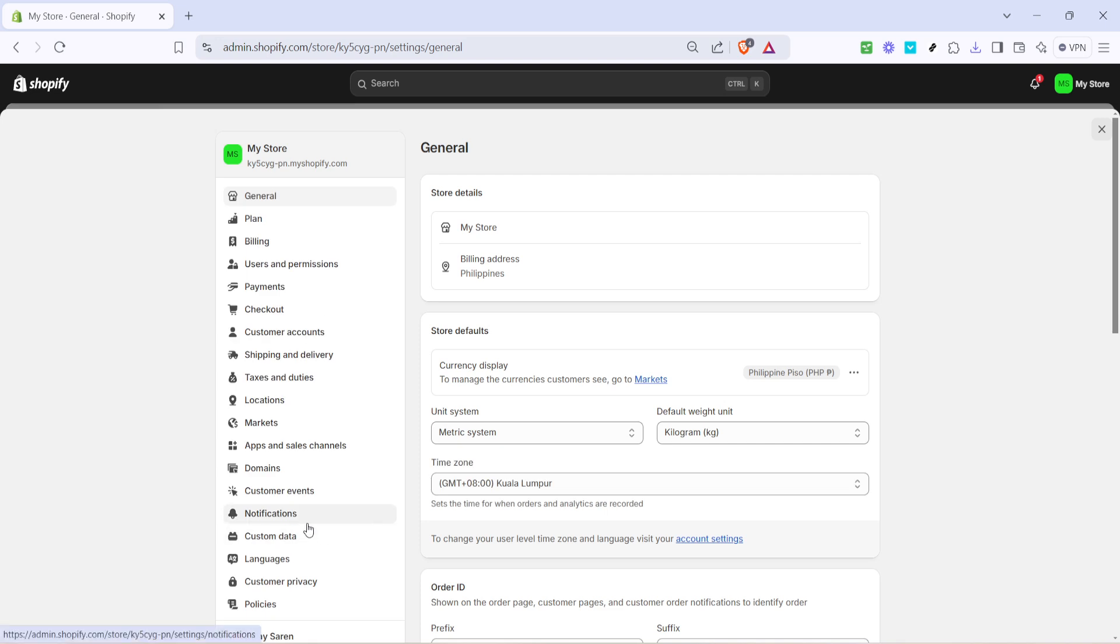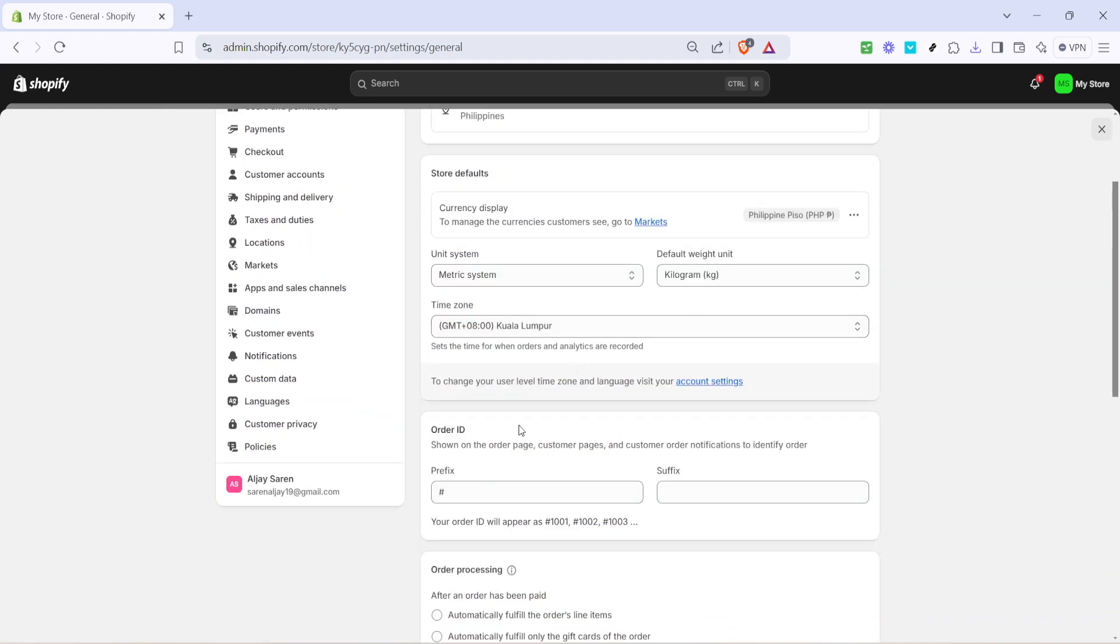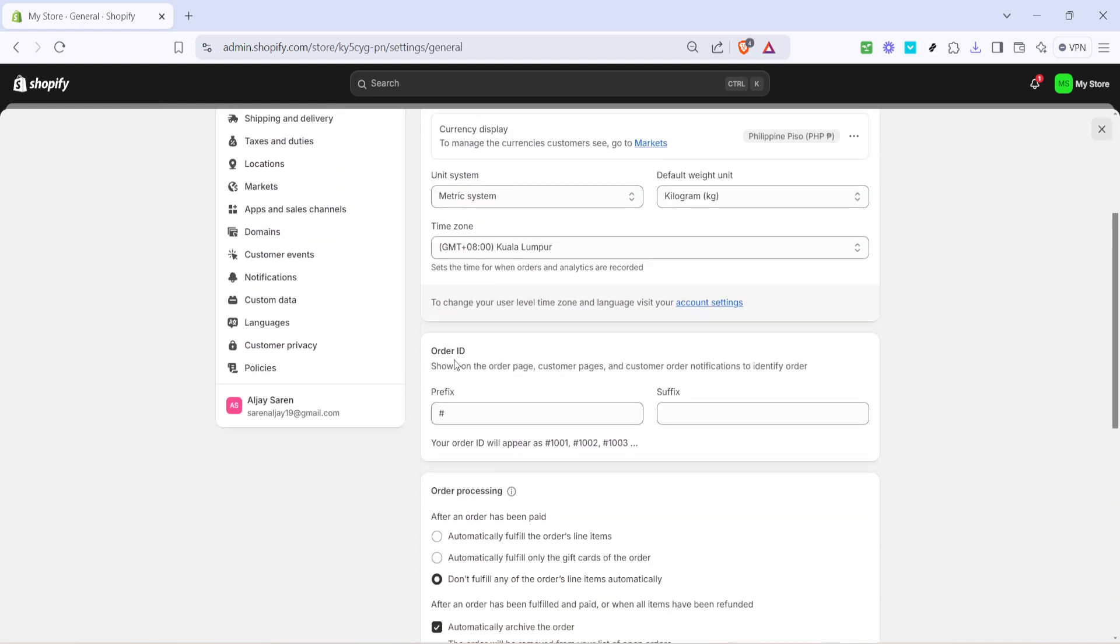Now, from this menu, you're going to select the general option. This is where you'll find the necessary settings to adjust your order ID format. Once you're in the general settings, look for the section labeled order ID.